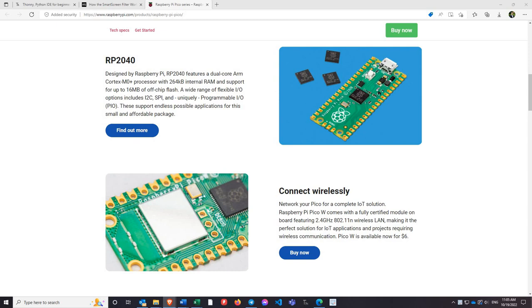Don't worry, the newest iteration of microcontrollers from the Raspberry Pi Institute is here and it's about the size of a stick of gum. Welcome to the Raspberry Pi Pico.